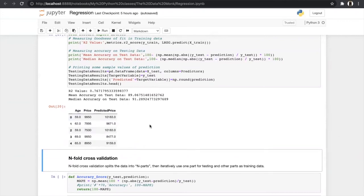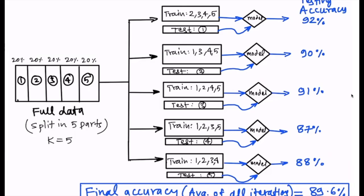We always have to use n-fold cross validation when finding accuracy, because sometimes accuracy can come out artificially low or high due to a favorable or unfavorable data split. In n-fold cross validation, we split the data into n parts, then iteratively use one part for testing and the others for training. For example, with k=5 we split the data into five parts of 20% each.